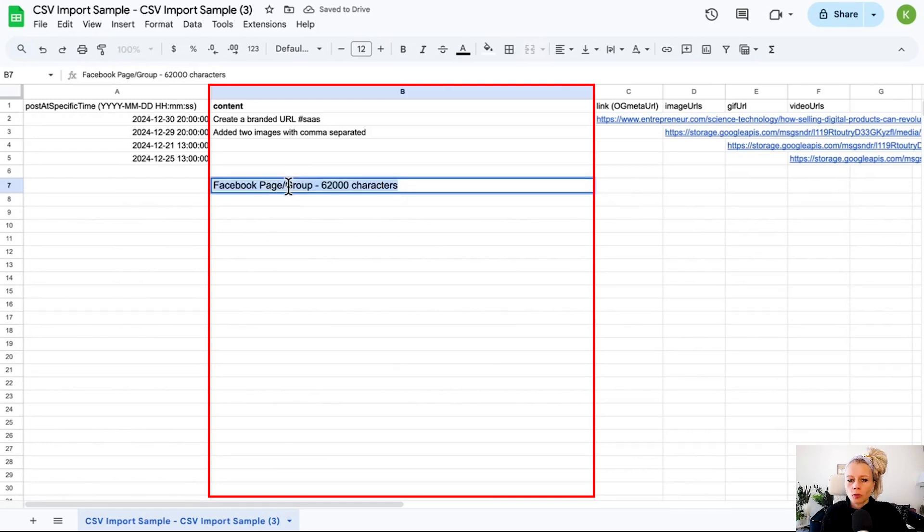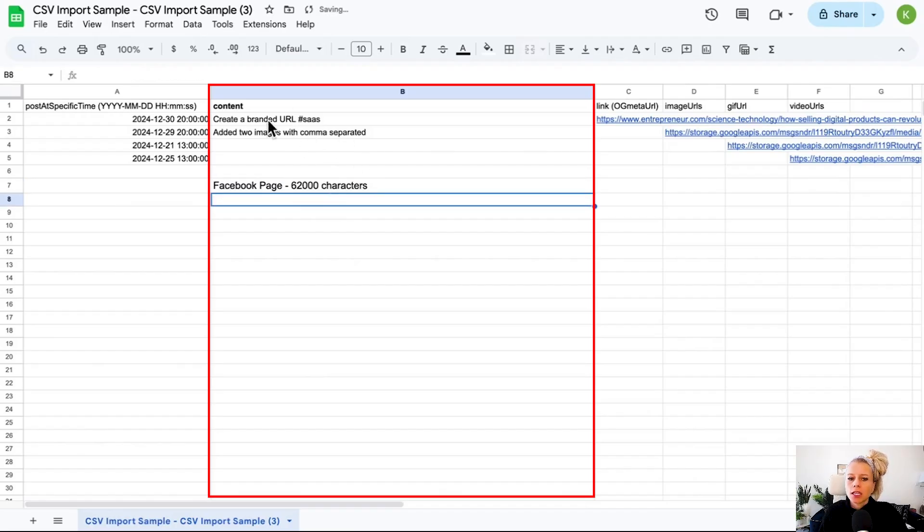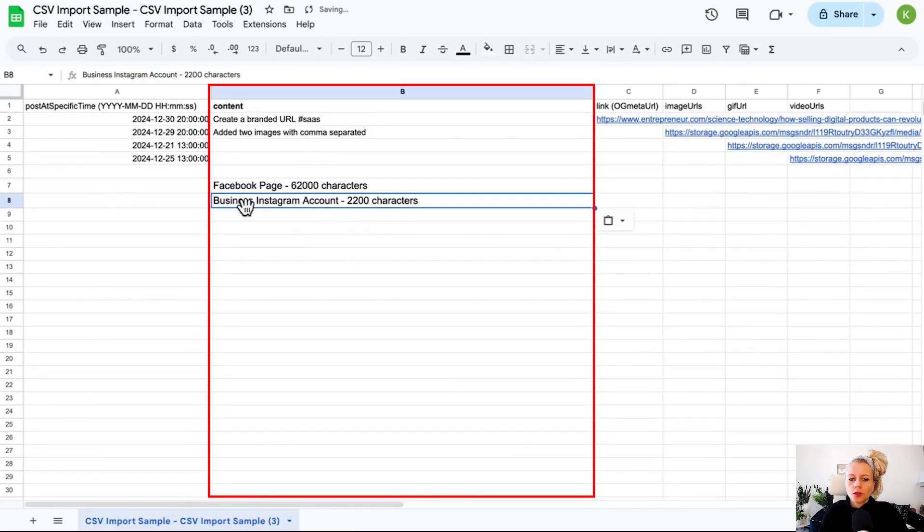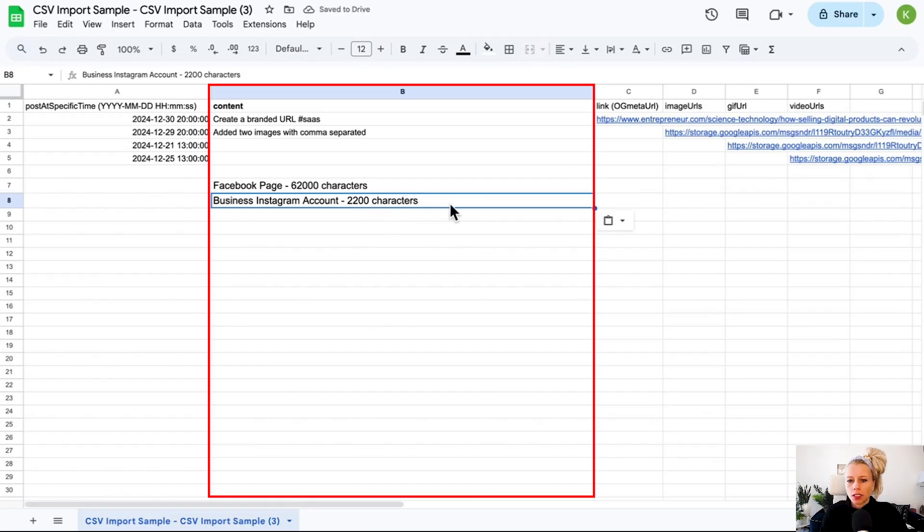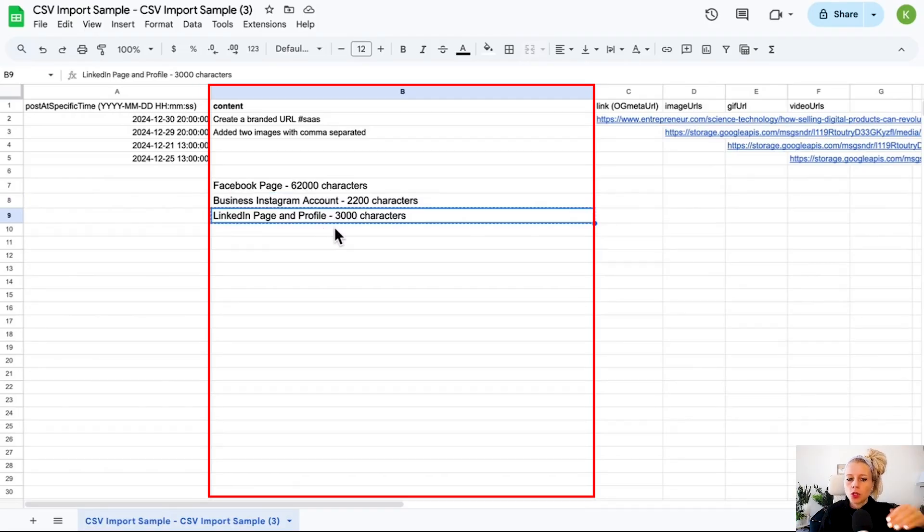There are different limit rules for how many characters you can add per social media platform. For the Facebook page, you can have 62,000 characters. Groups are not supported anymore. For the business Instagram account, you can have 2,200 characters, including both the caption and hashtags. Your LinkedIn page and profile allows 3,000 characters.